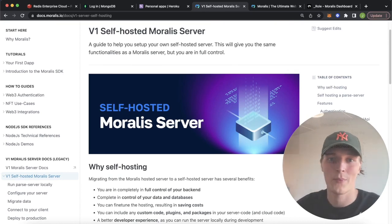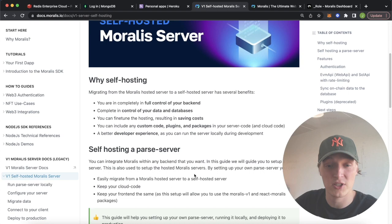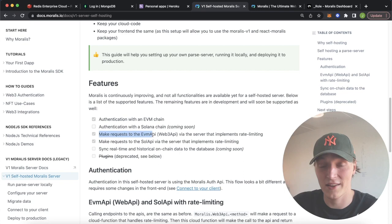What is up Web3 people? Welcome back to the Moralis channel. Today we're going to do a step-by-step walkthrough about this documentation tutorial that's showing you how to self-host a Moralis server. What this server allows you to do — because Moralis is running in the backend — is authenticate with an EVM chain, make requests to the EVM API, make requests to the Solana API, and more.